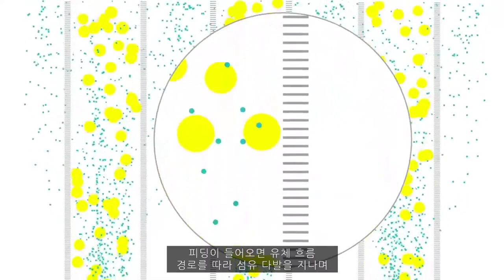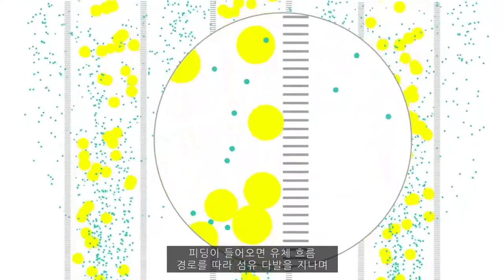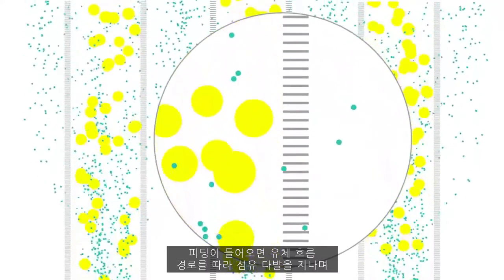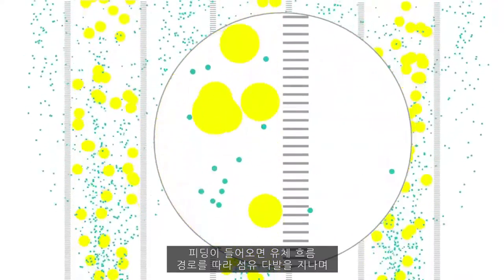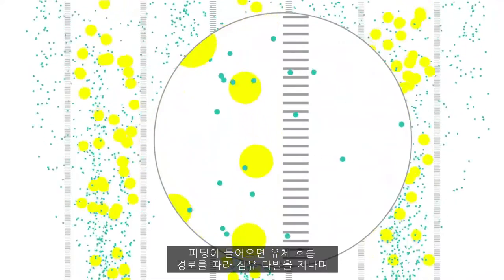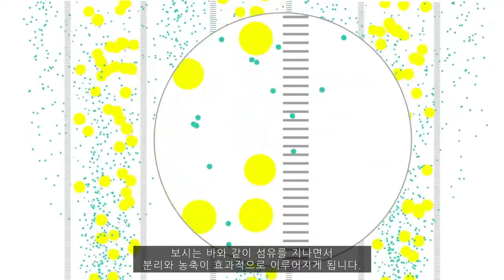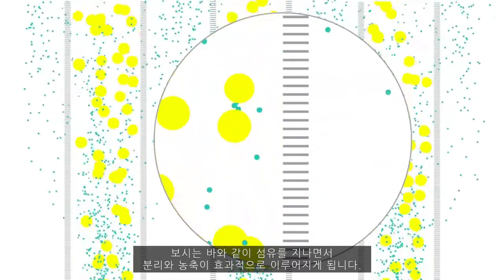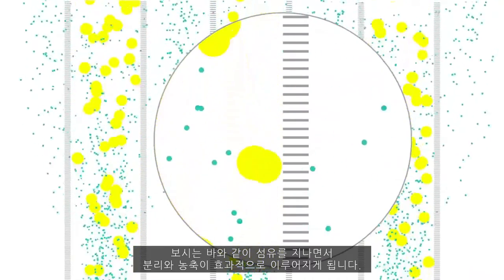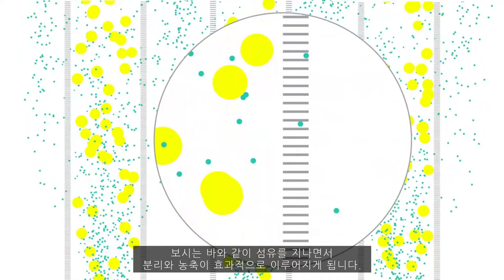As the feed stream enters the feed port, it passes through the fibers along a uniform flow path. Within each fiber, efficient separation and concentration of molecules occurs.